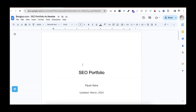Hello everyone. Let's talk about this portfolio. If you are a newbie, you will have a lot of problems making a portfolio. If you have seen this video, you will see how to make a CV.